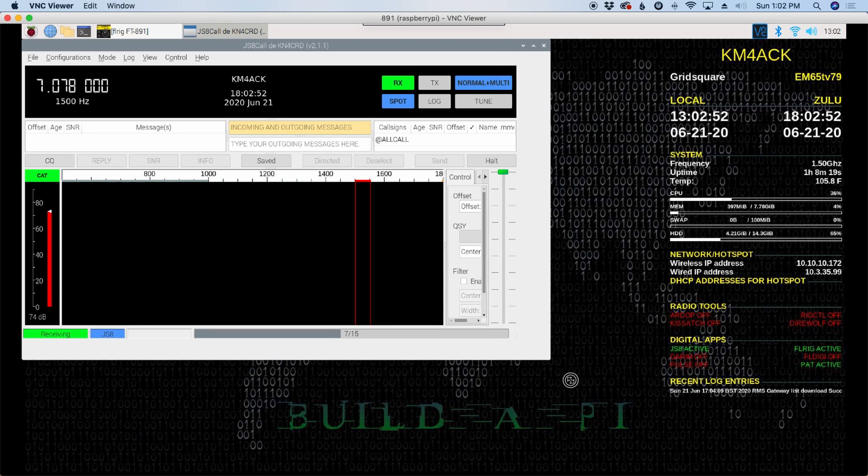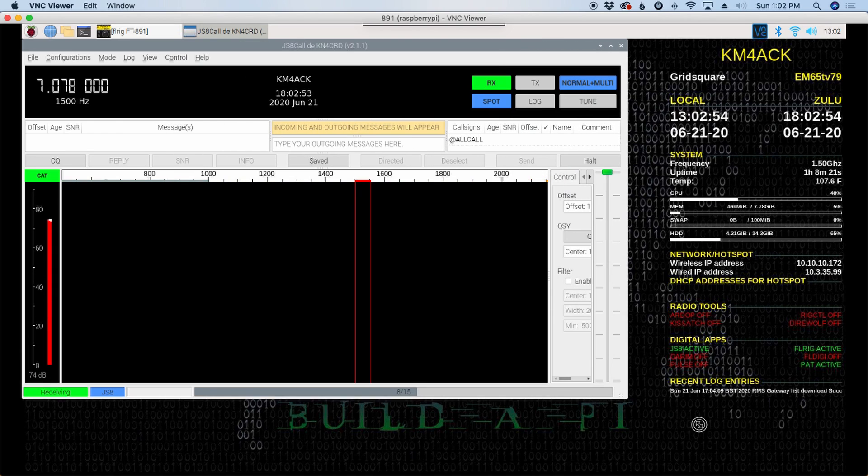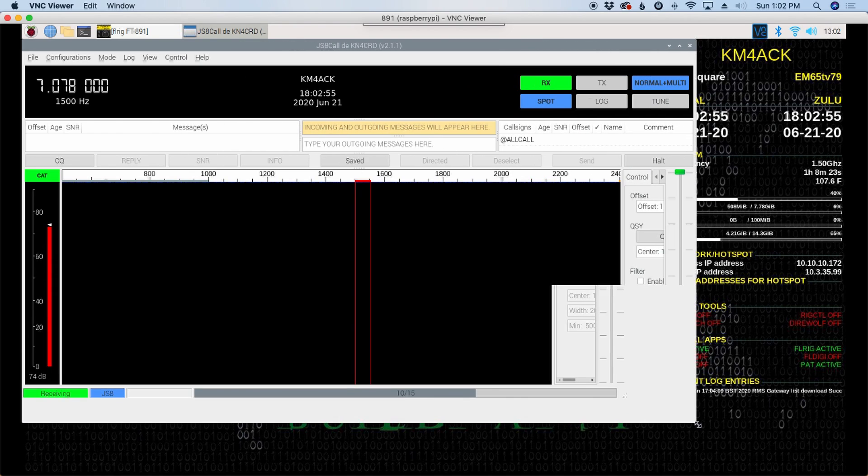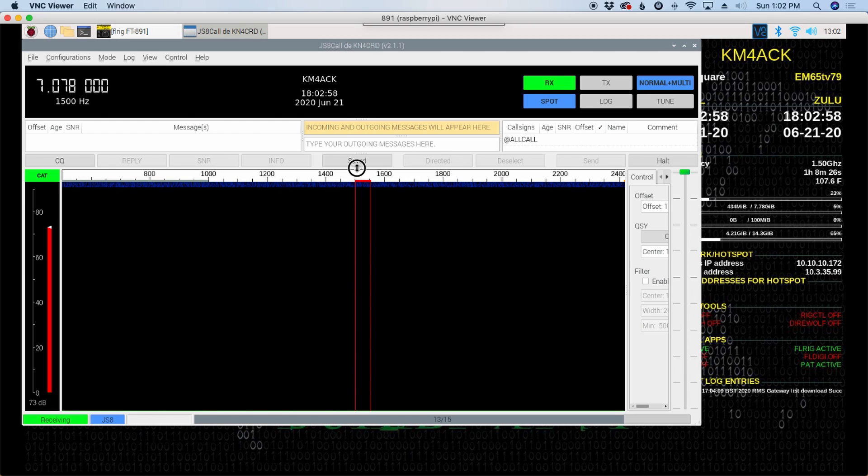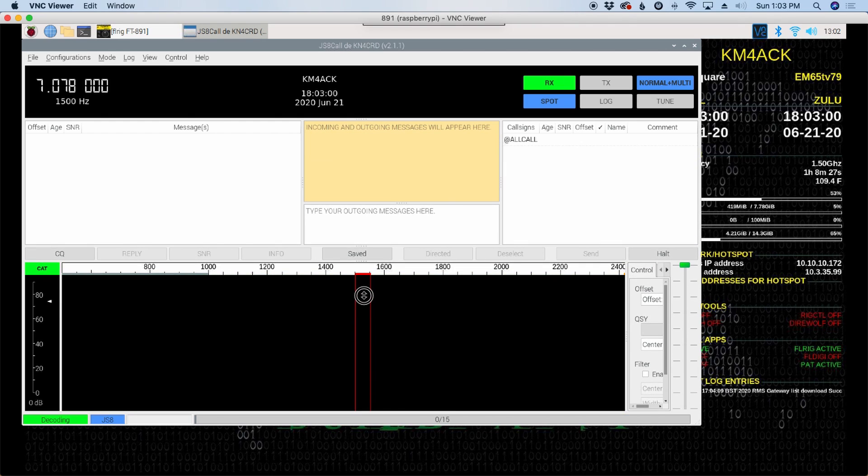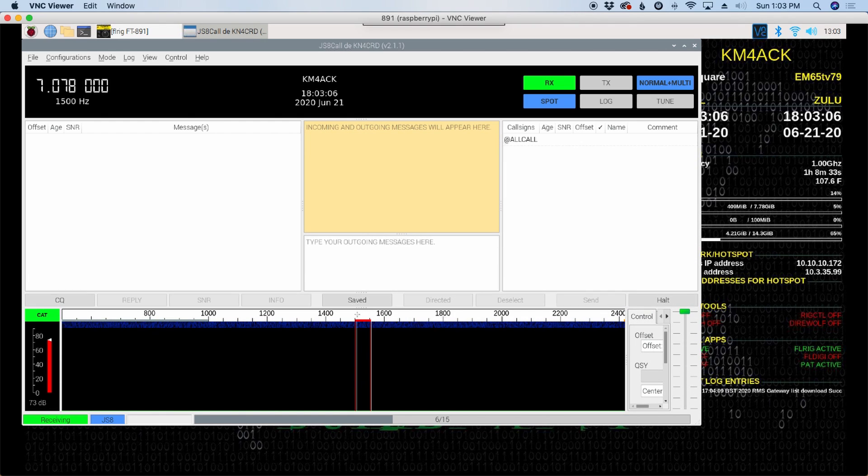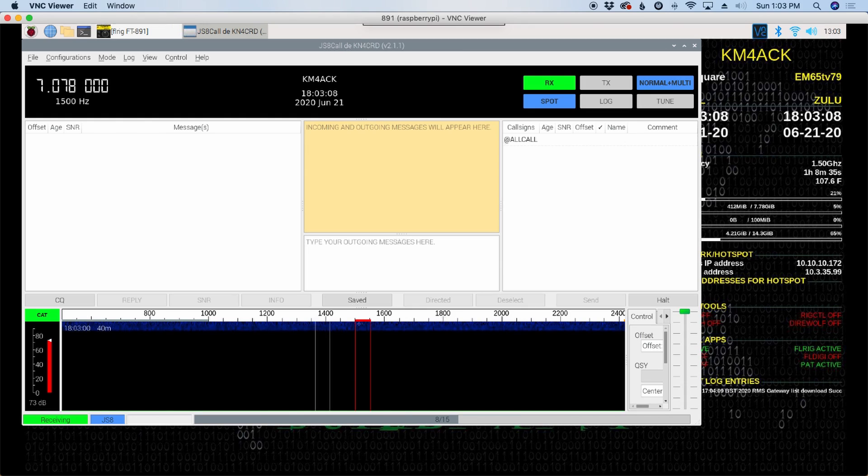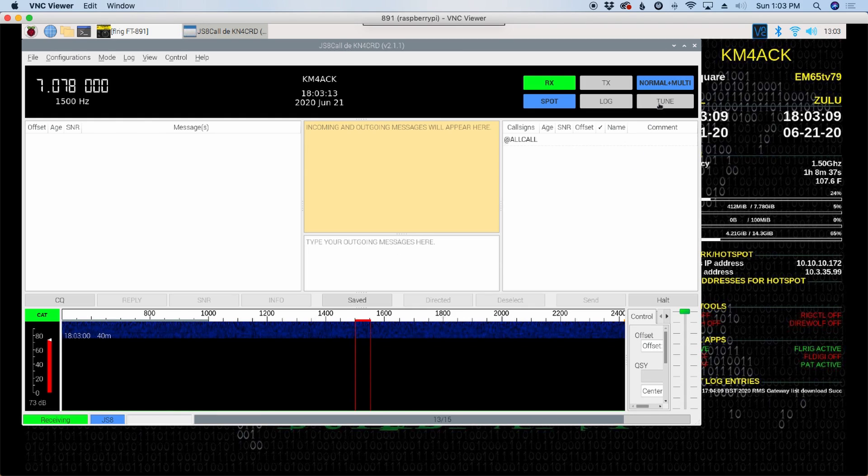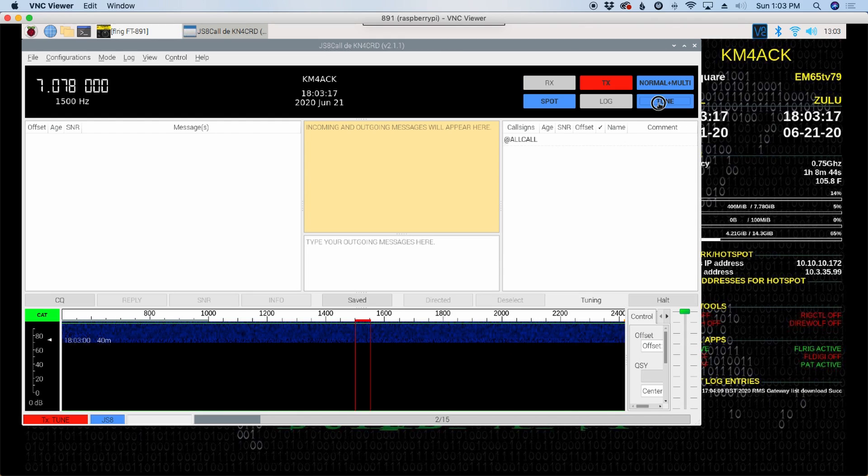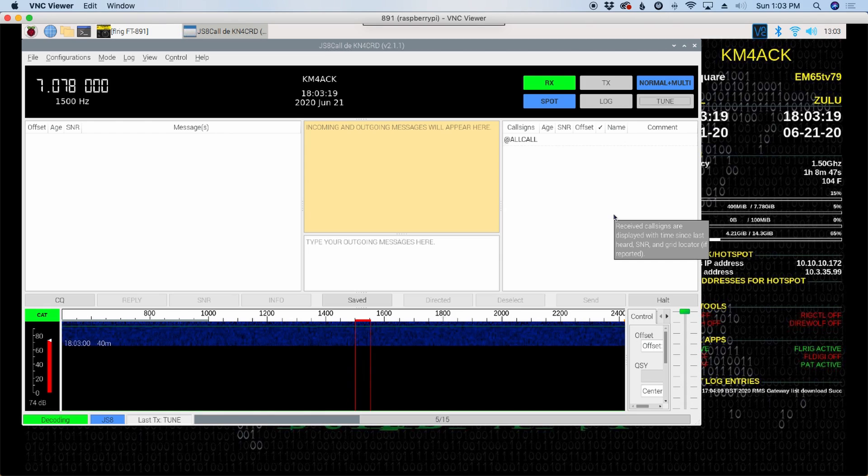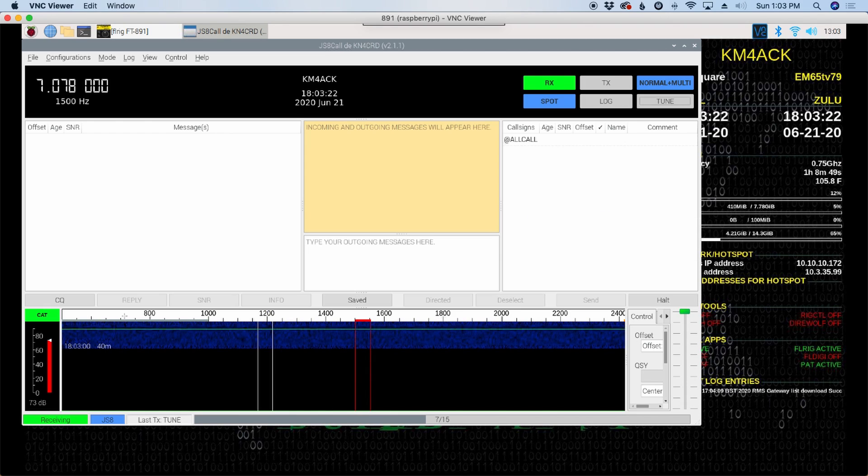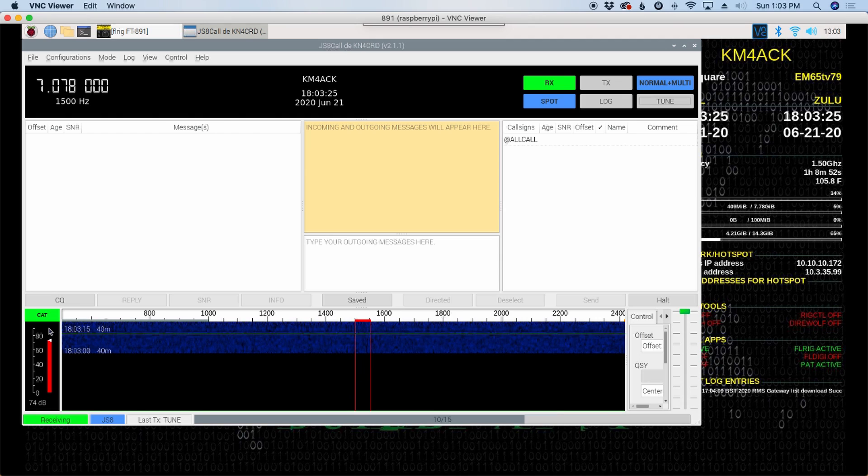You should start to see the waterfall. I'm going to go ahead and blow this up a little bit larger for us and let's shrink that down just a little bit. So you do see that I have a waterfall here indicating that we have audio coming from the card. I'll press the tune button and just watch my radio and the PTT did activate on my radio.